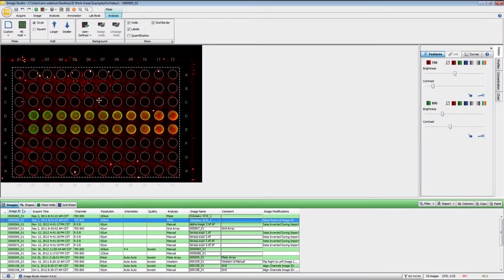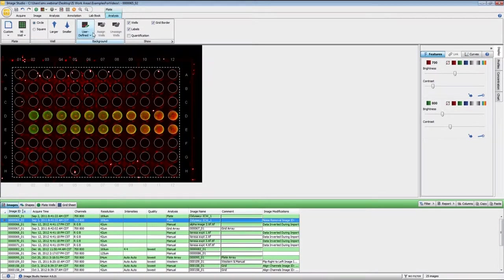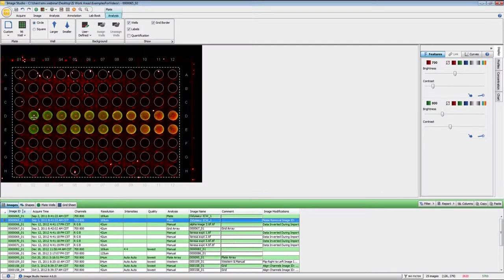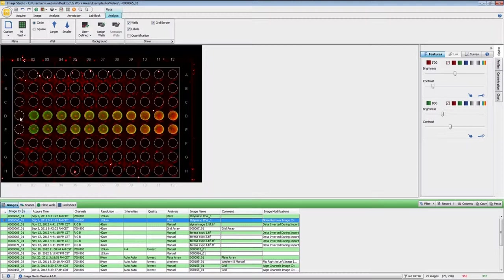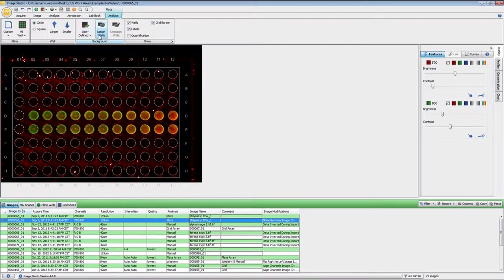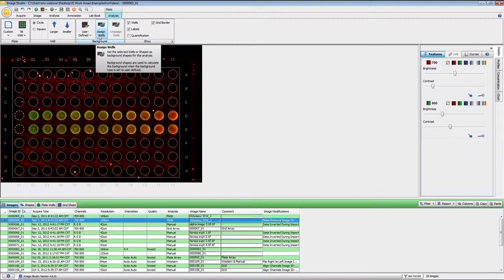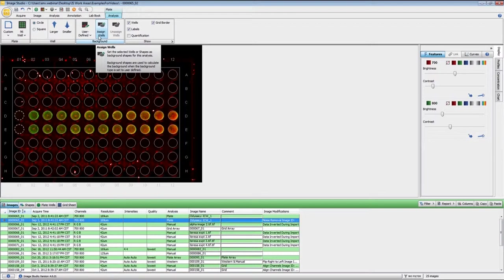To set up the analyses, if you have background wells, you need to define which wells those are. For this experiment, wells D1 and E1 are the background wells. I have highlighted both of those and I'm going to set that as the user defined background. If you have more than one, it will average the intensity within those wells and use that as the background subtraction. Once I have those highlighted, I simply click on assign wells.